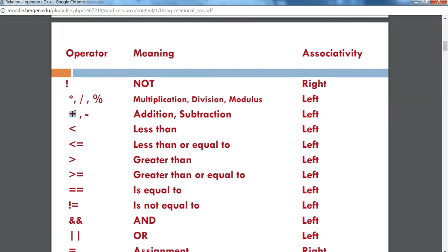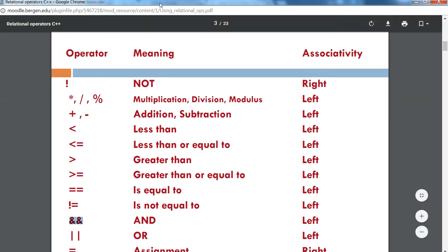If you're mixing addition and subtraction with a less-than relational operator, you evaluate the addition and subtractions first, then the less-than. Same thing if you're combining a relational operator with a logical one — logical is at the bottom of the precedence chain. So you'd evaluate the less-than first, then the logical AND last. Let's take a look at a coding example.